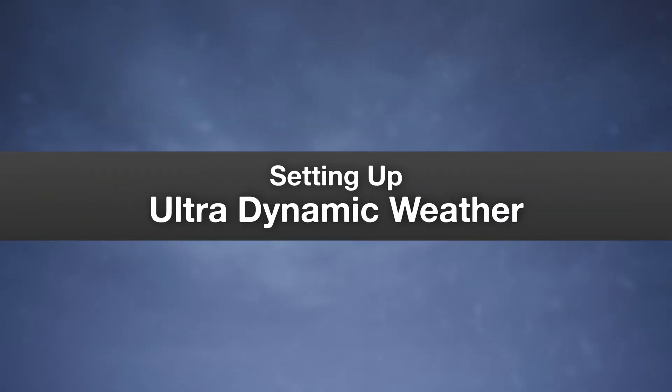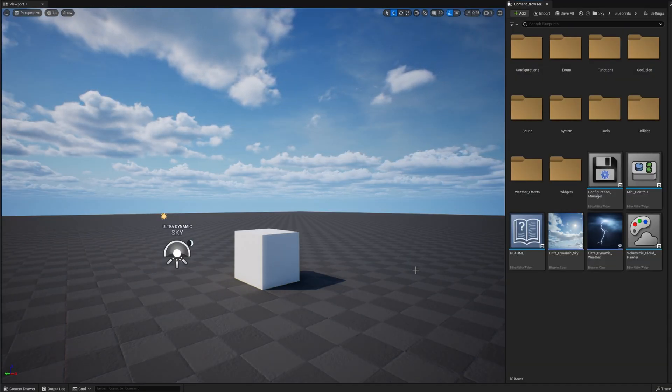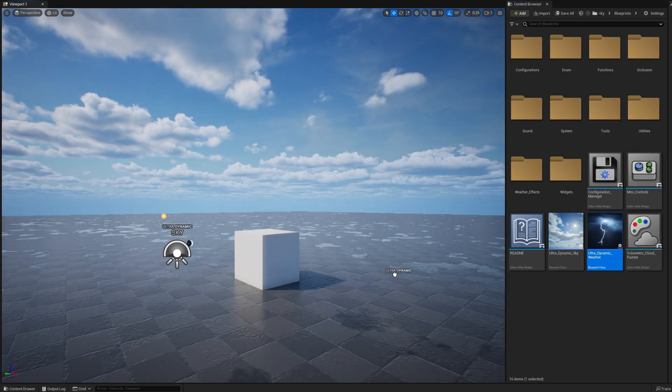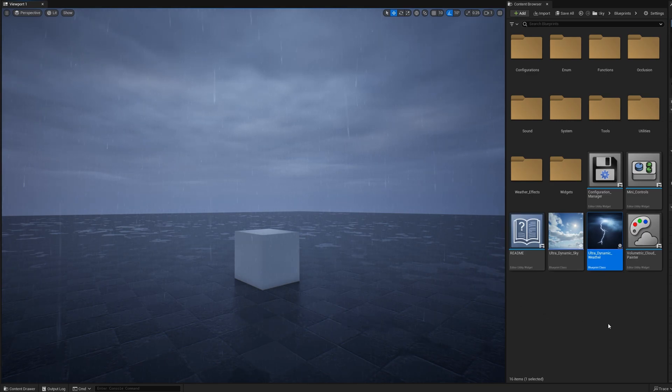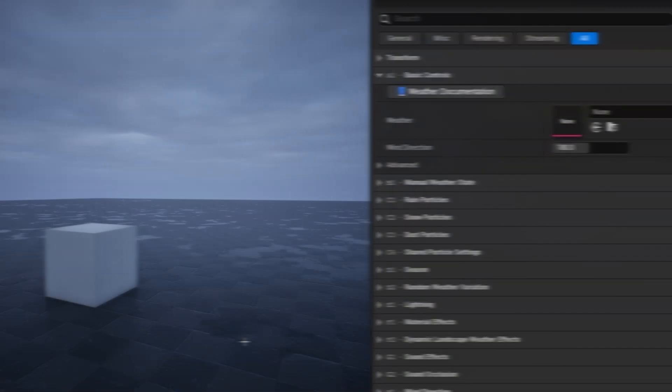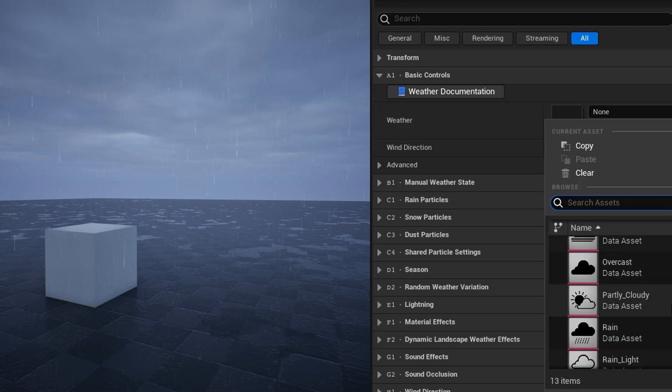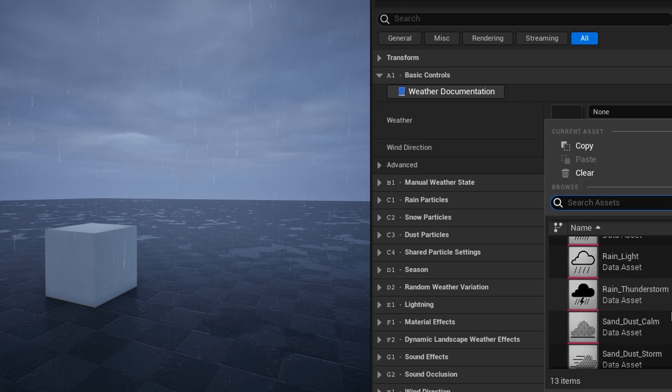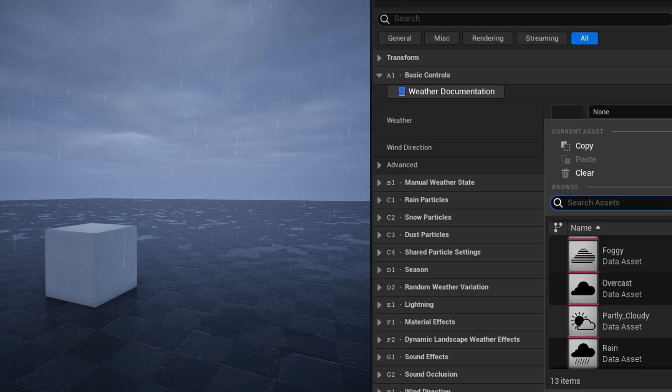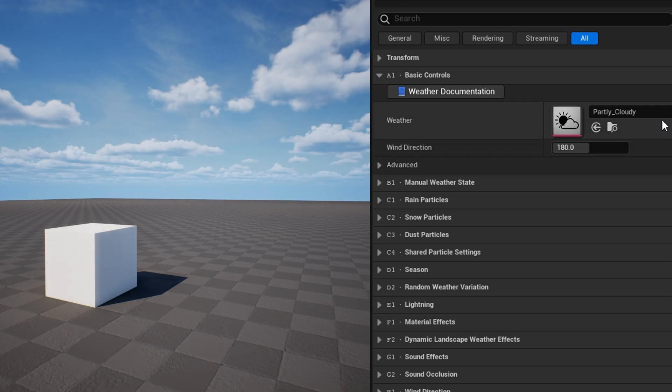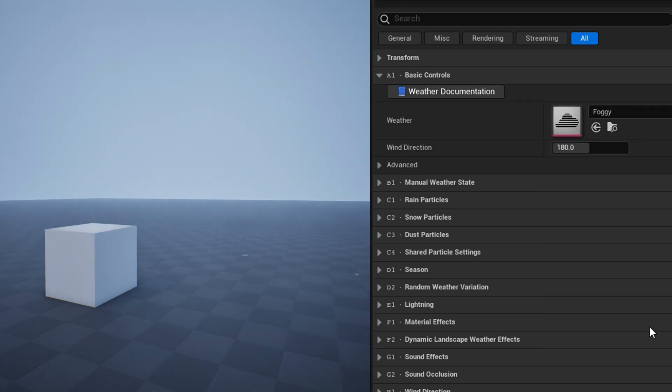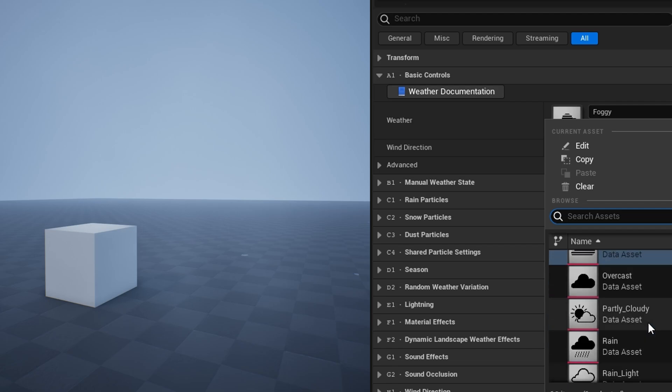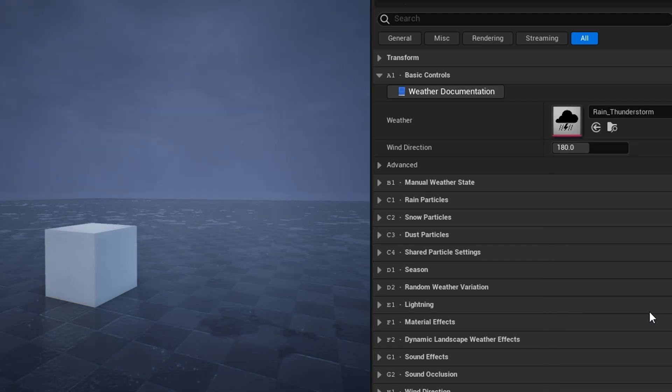To set up ultradynamic weather, first make sure your scene has ultradynamic sky. You can't use the weather system without the sky. Then just drag the actor into the level. It will hook itself up to UDS and take control of cloud coverage, fog, dust amount, and cloud direction. You can change the weather by selecting one of the presets in basic controls. There's partly cloudy, overcast, foggy, light snow, blizzard, thunderstorm, dust storm, and more. But if you want to create your own, you can, by duplicating the existing ones in the weather presets folder and changing their settings.